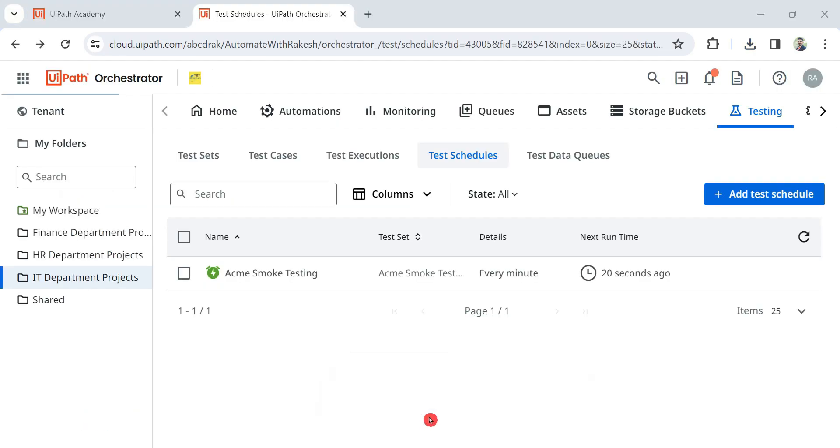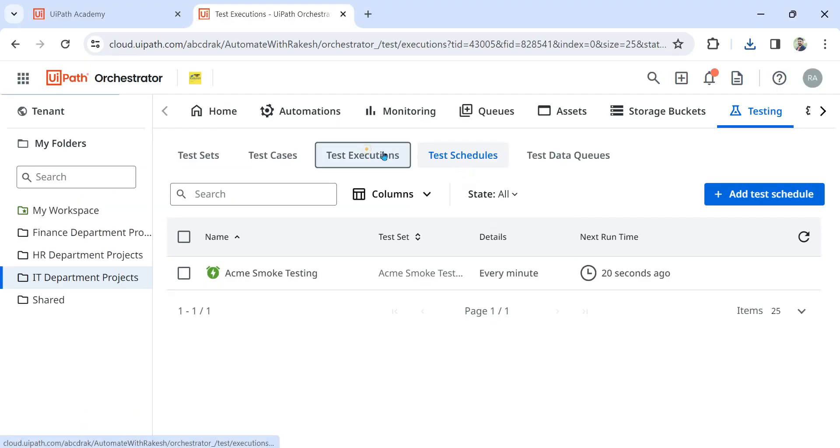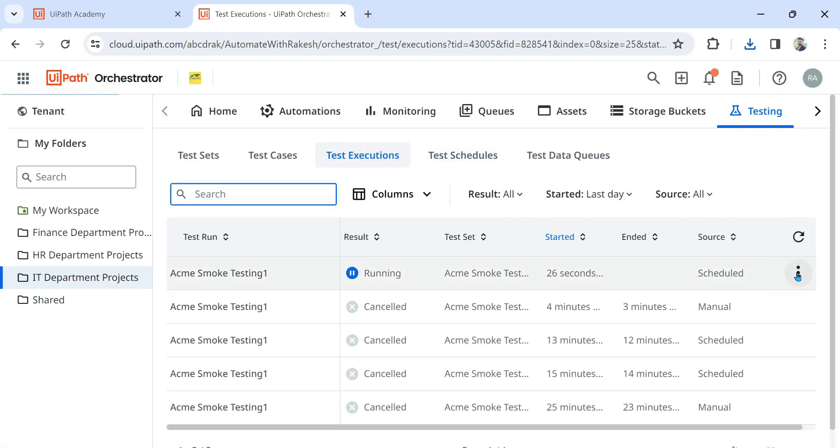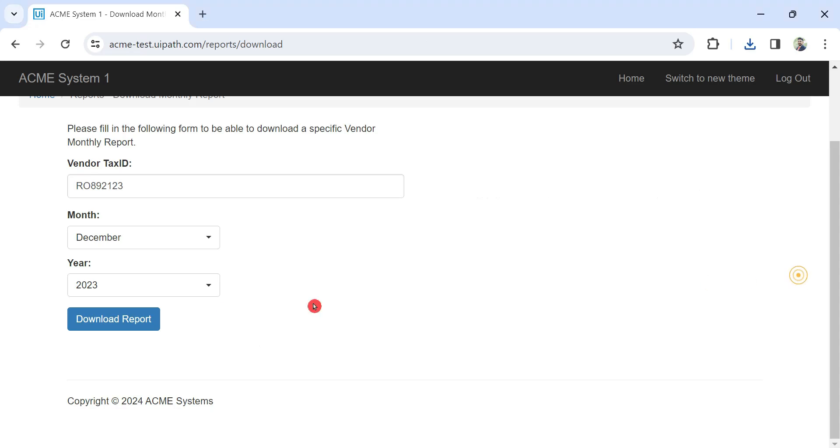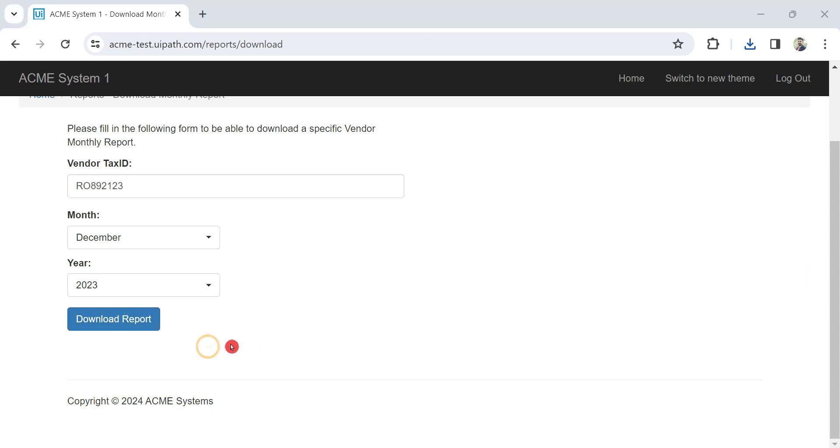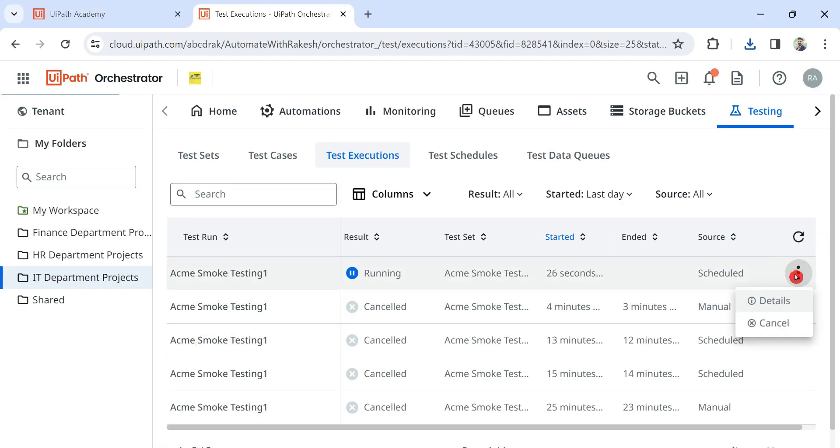All right, so this has already started. So let me just try to stop it. It will be slightly difficult. Go to test execution and there you have to stop it. Remember all these points.